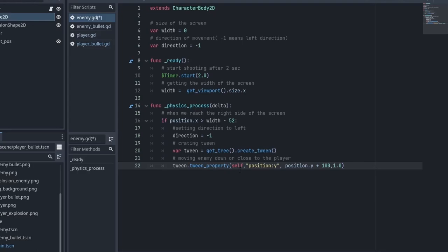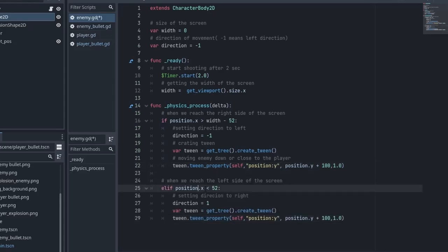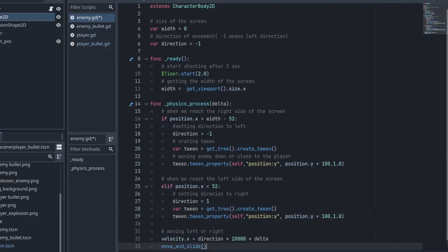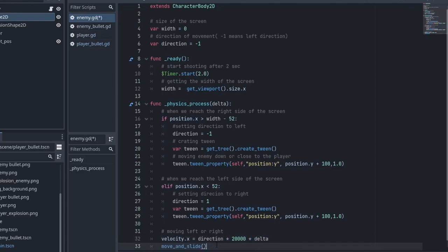The tween_property method takes four values. The first is the object whose property we need to change — since we want to change its own property, we write 'self'. Next is the name of the property — since we want to change position on the y axis we write 'position:y', and note that while writing the property name you need to use a colon instead of a dot. Next comes the final value of the property — I have moved 100 pixels down from its initial position. The last value is the duration in which it should reach its final position. We then do the same thing for the left side — checking when our position is less than 52 — switch direction to +1, and create a Tween to move down by 100 pixels. After that we set the horizontal velocity using the direction multiplied by a speed value, and call move_and_slide to actually move the enemy.